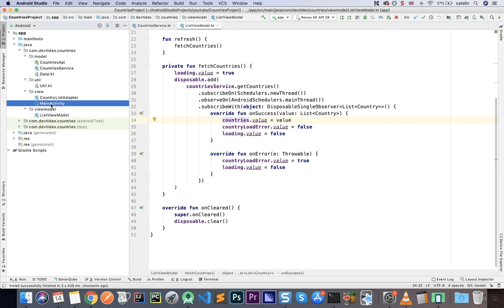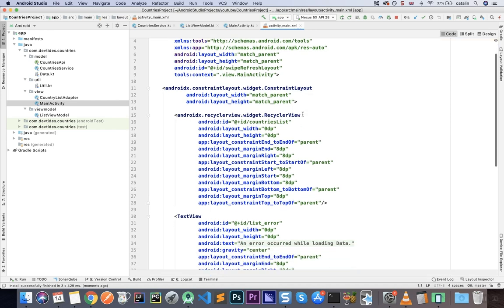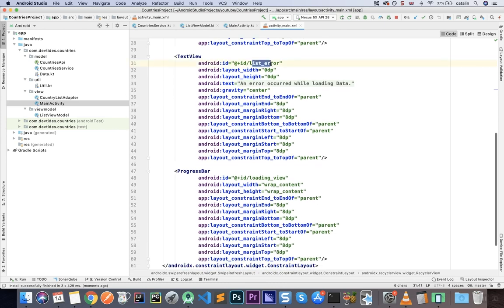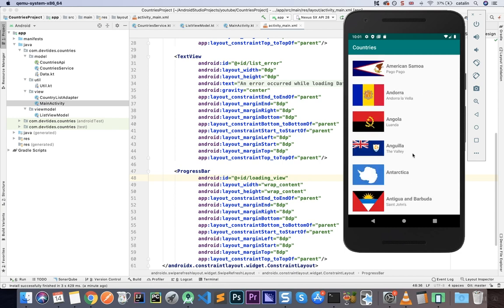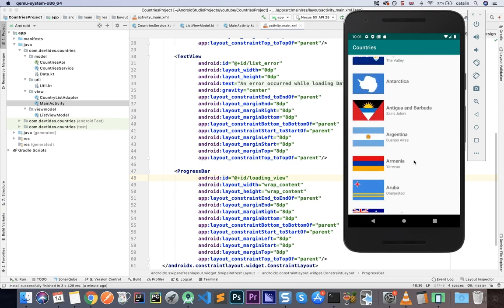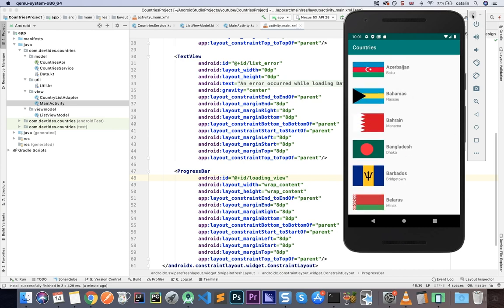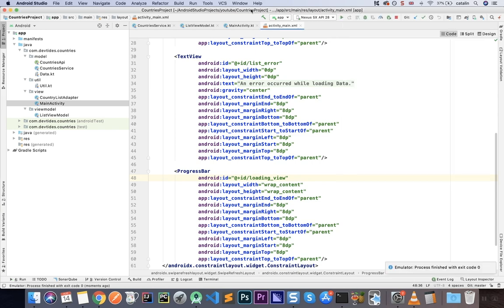The UI is simply a RecyclerView that displays the list of countries, with an error message or a progress bar. There we go — these are the countries received from the backend, displayed in a list. That is the gist of the application; it's very simple, no big surprises.